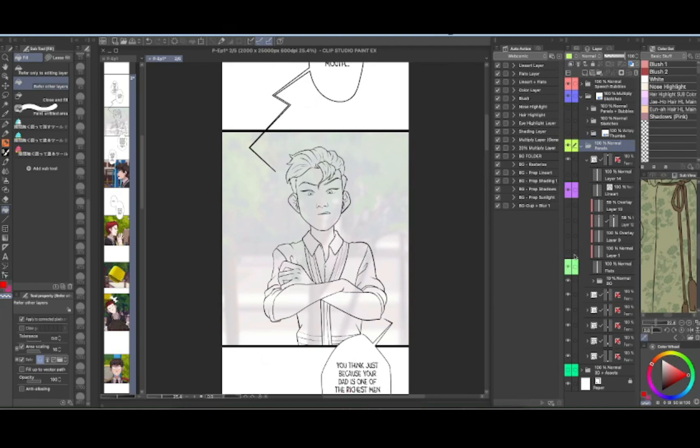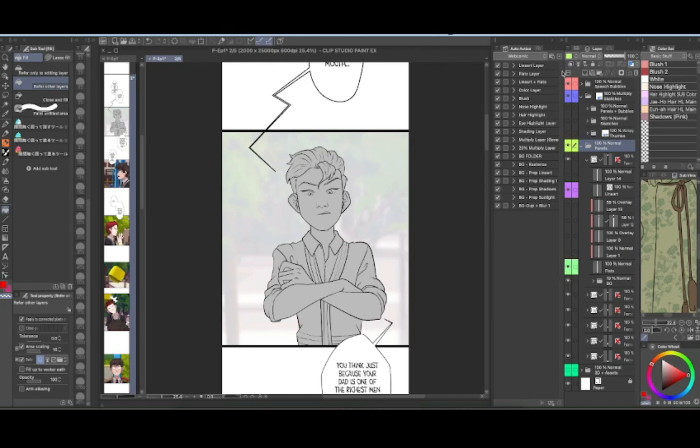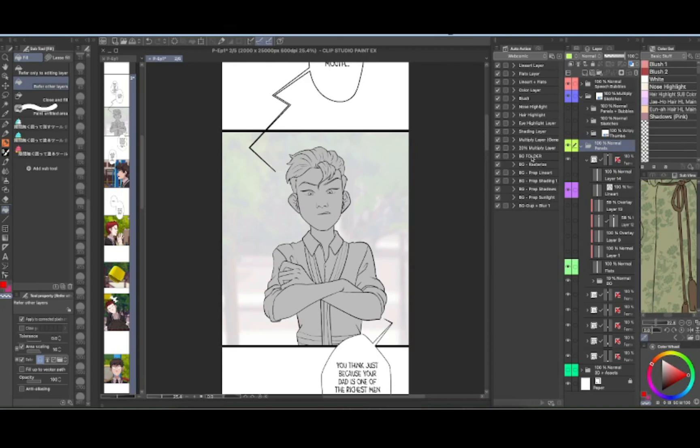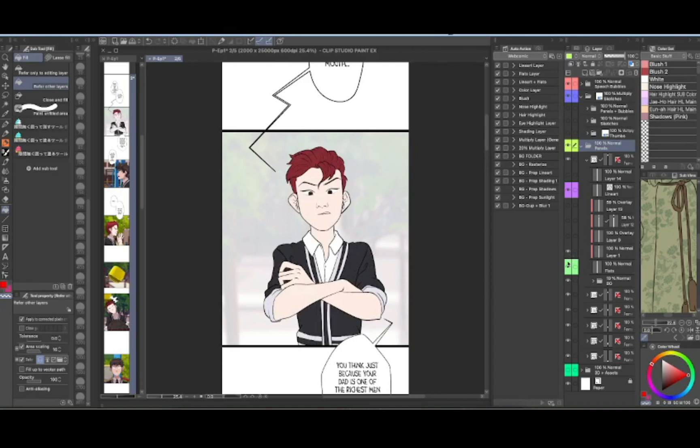And so when I do the line art, I also do the flats at the same time. And I'm sorry, I'm saying I'm so many times it's hard to come up with what to say on the spot. And then I do flat layers. Now in future episodes, I ended up creating these layer auto action settings so that I don't have to think about like it comes up with the name for me so I can find it easily.